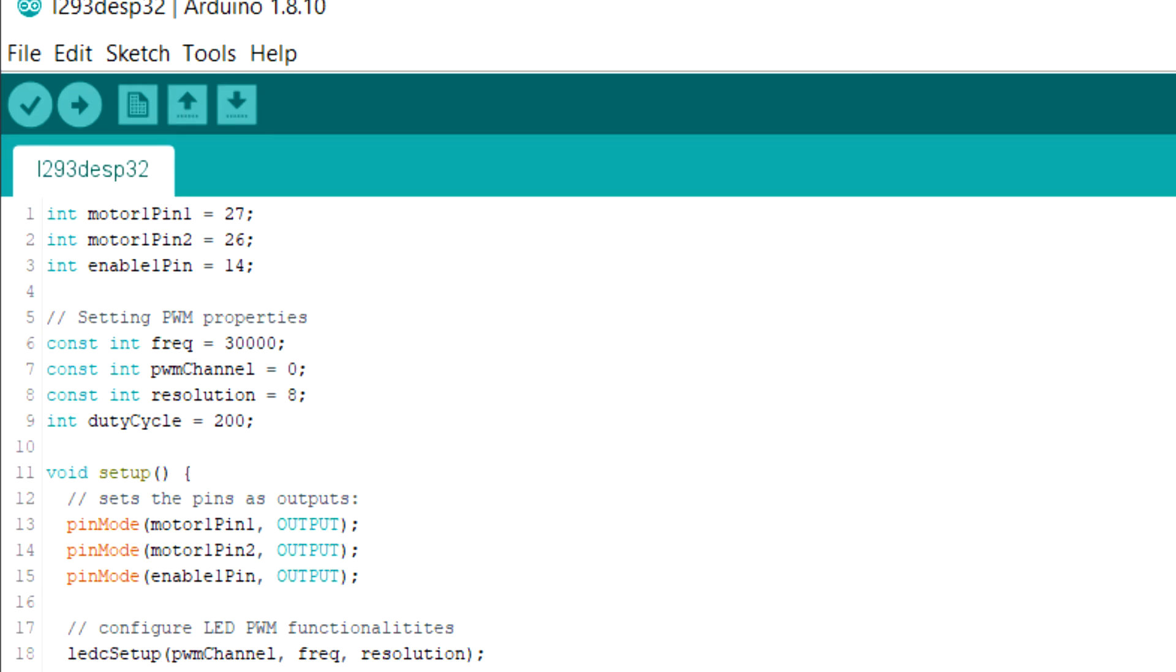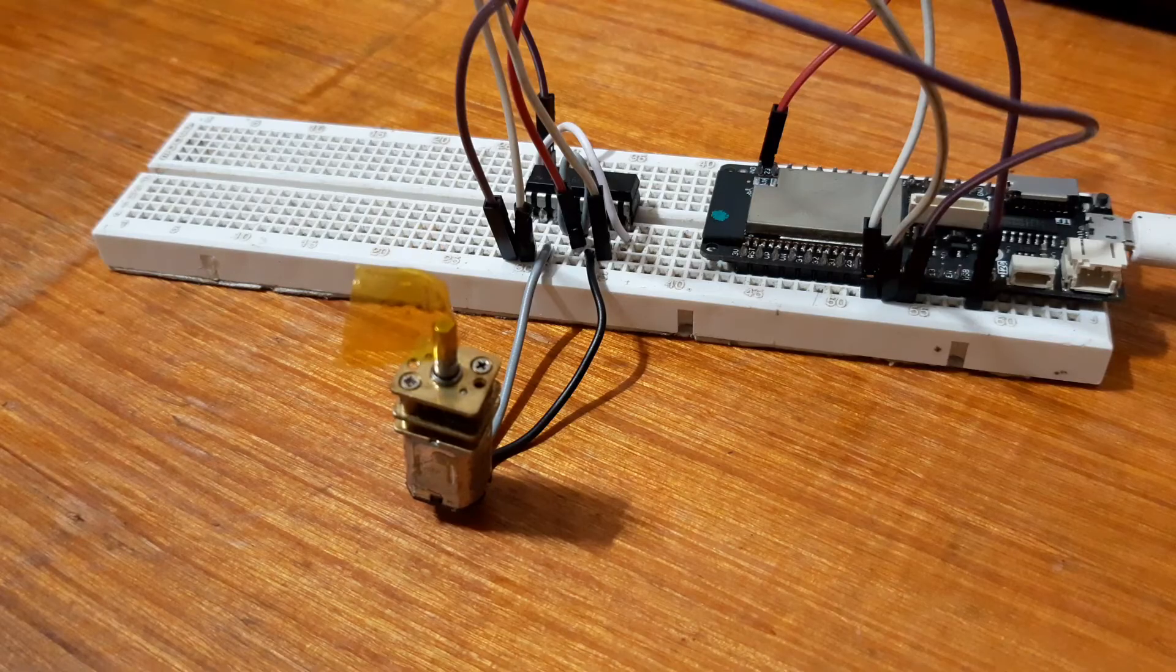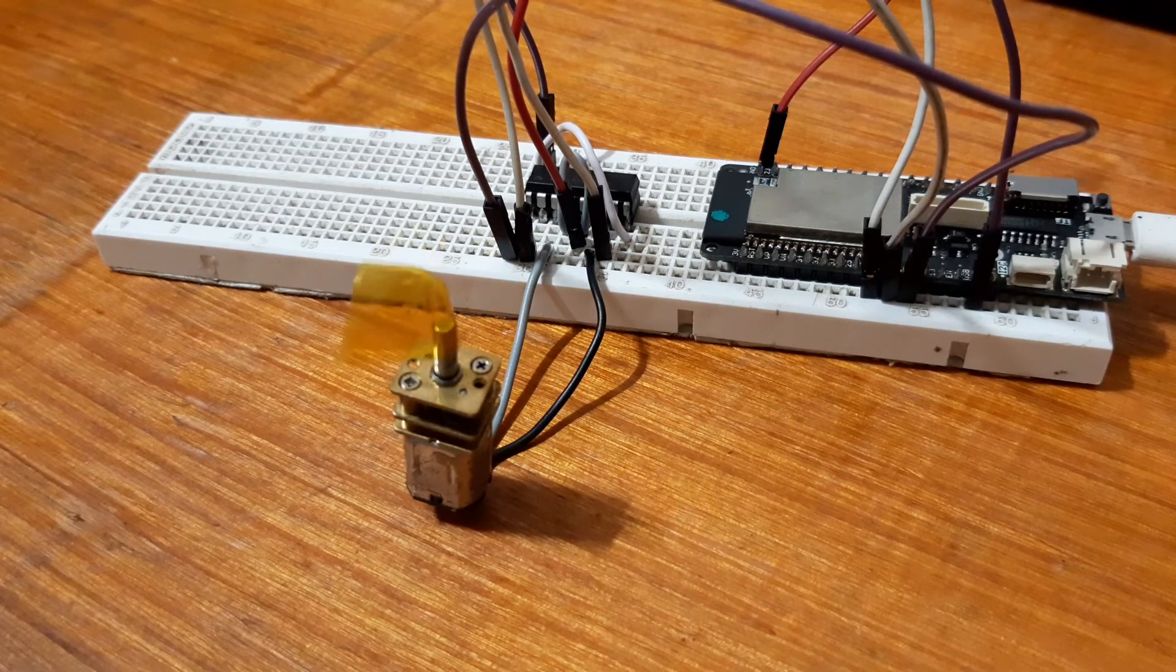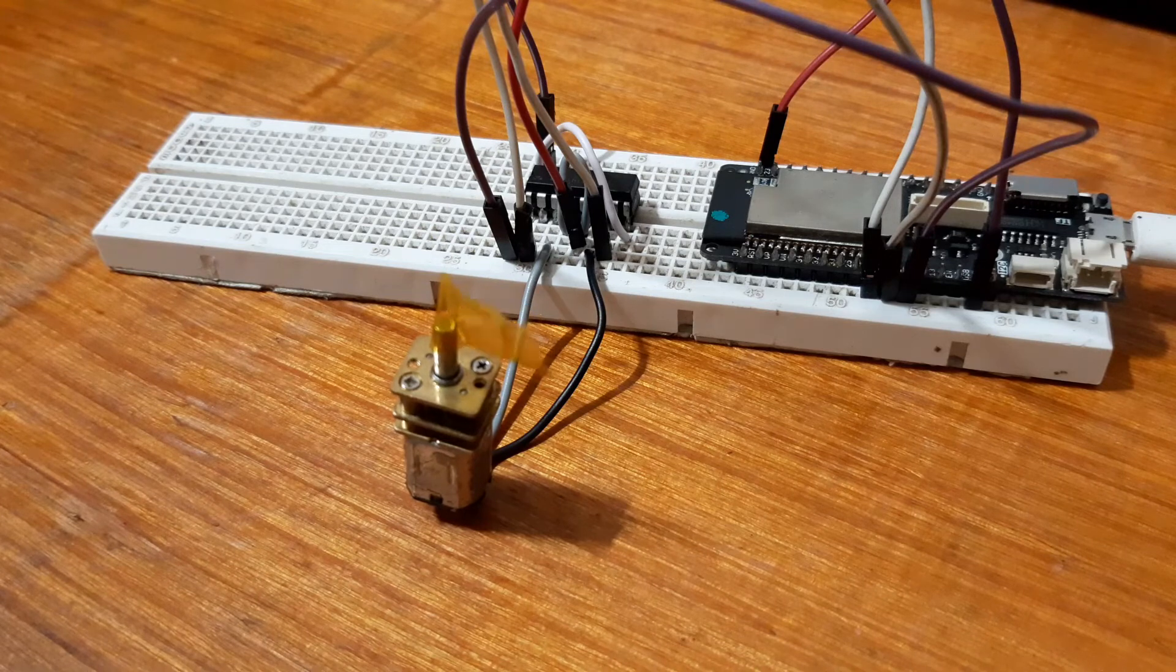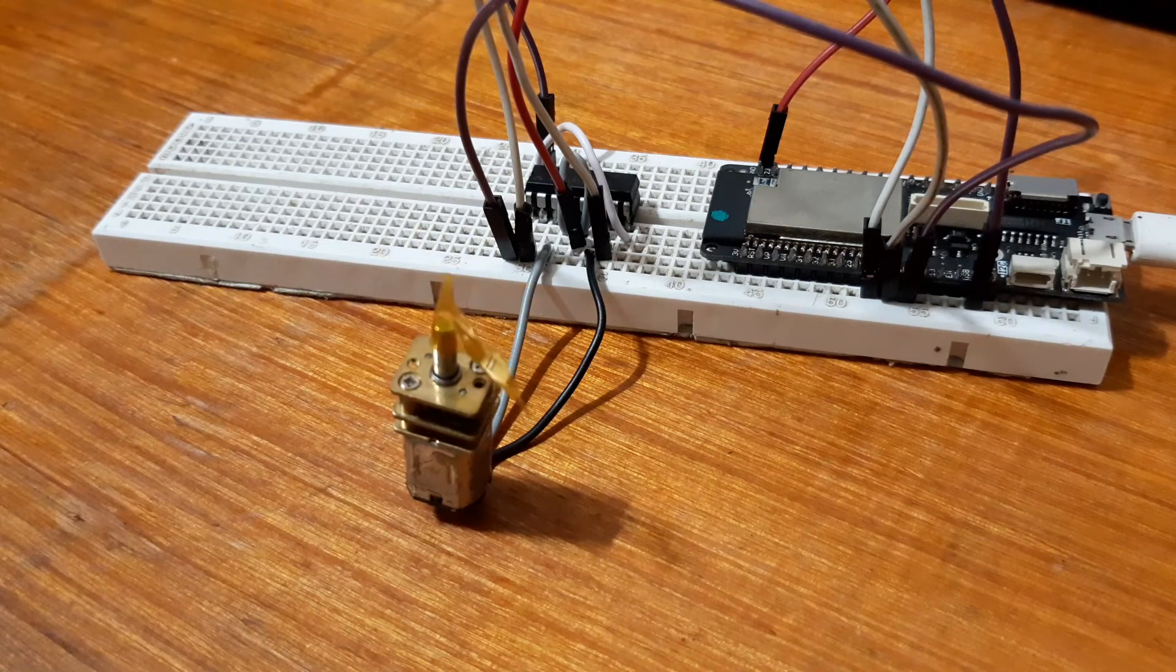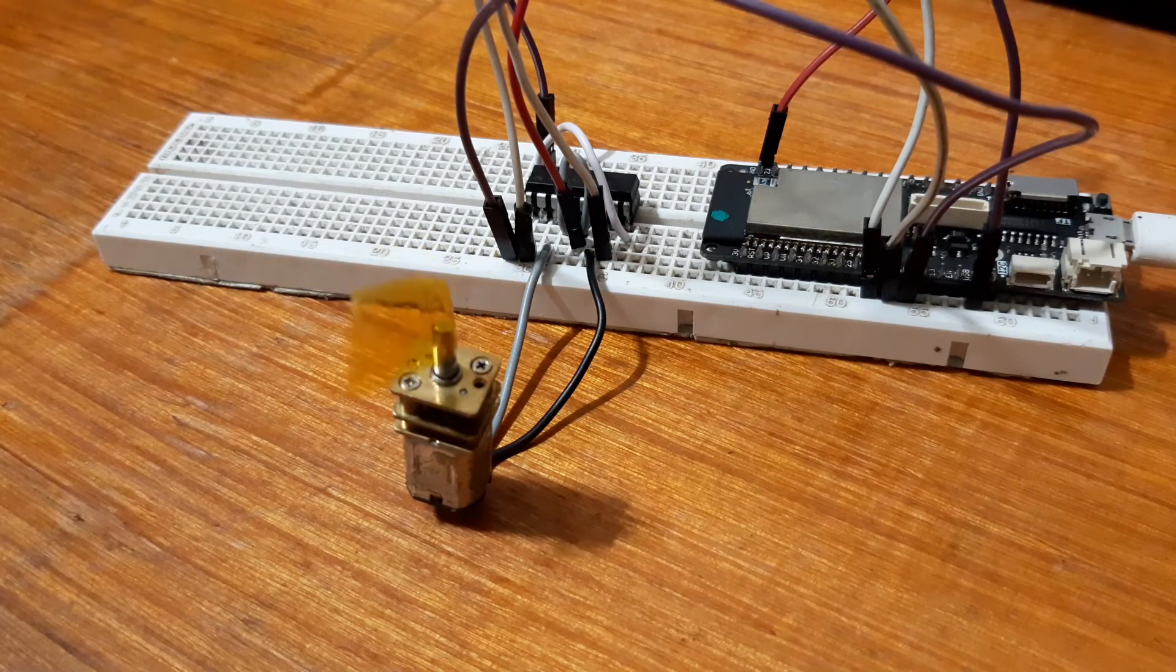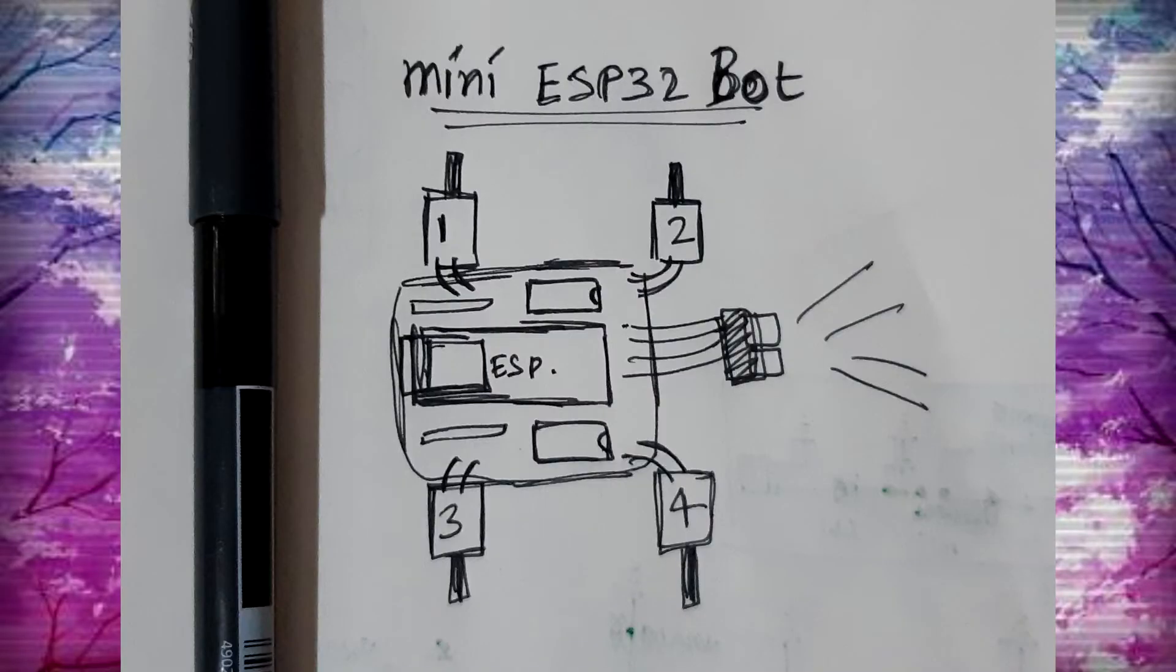Upload the given code. You can download the code and additional information about this project from its Hackster page. The test code will rotate the motor in one direction for two seconds, then stop for one second and change the direction of motor and rotate it for two seconds. This cycle goes on and on.